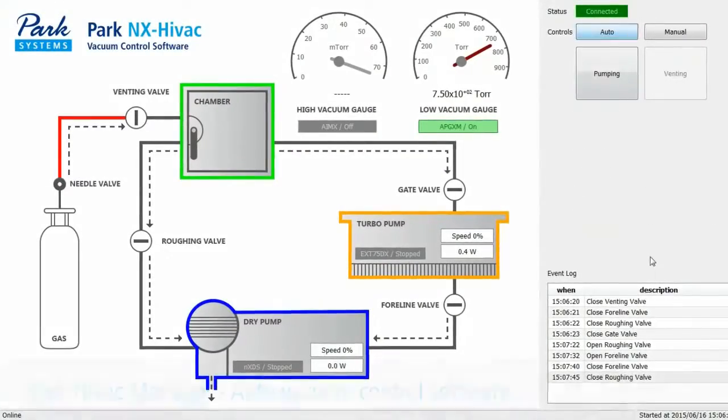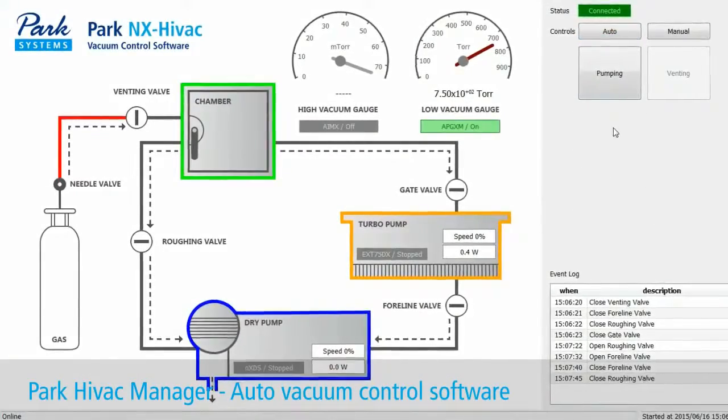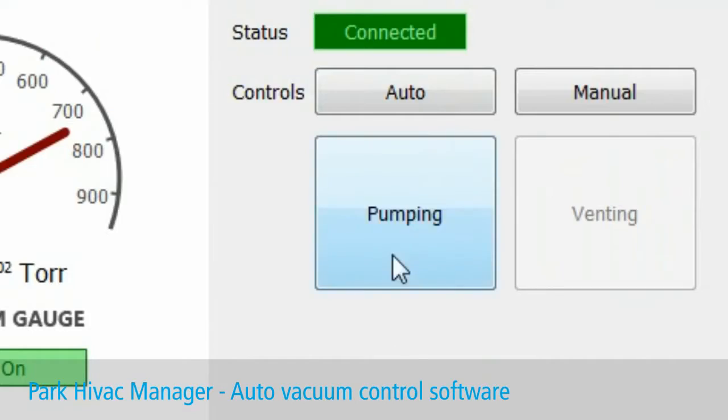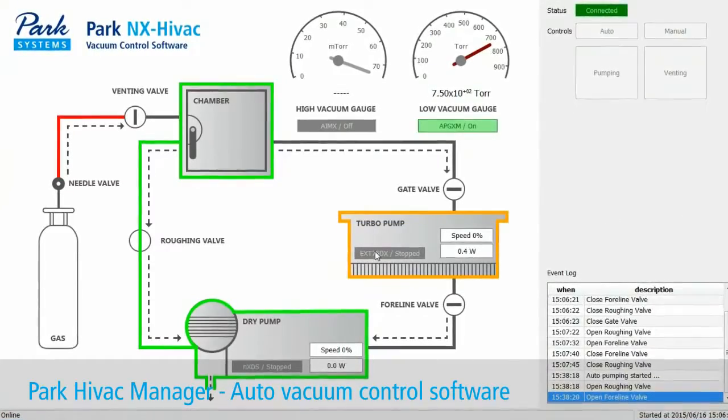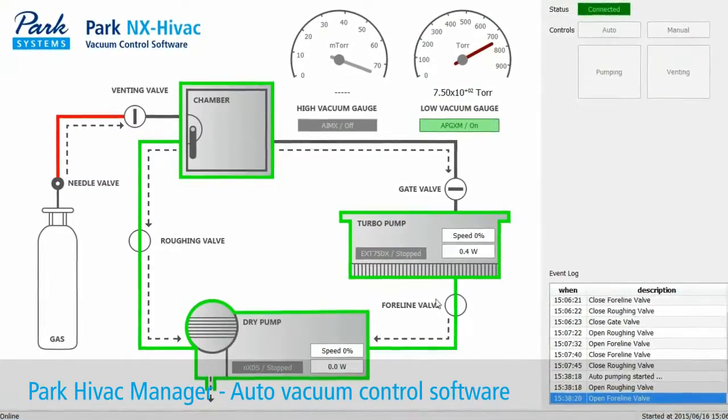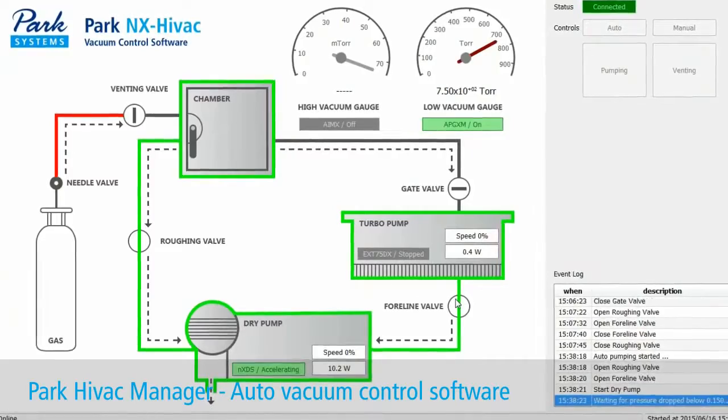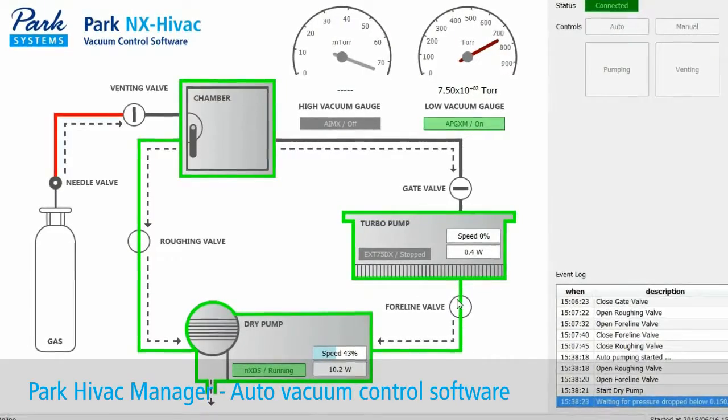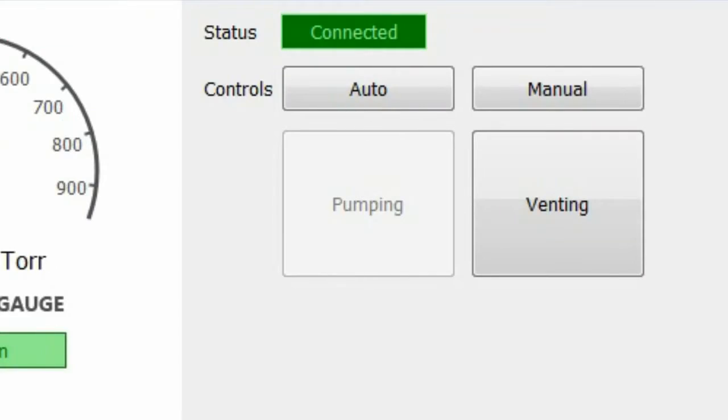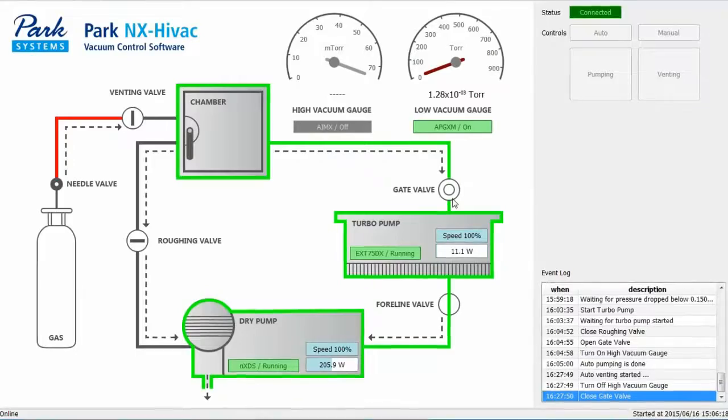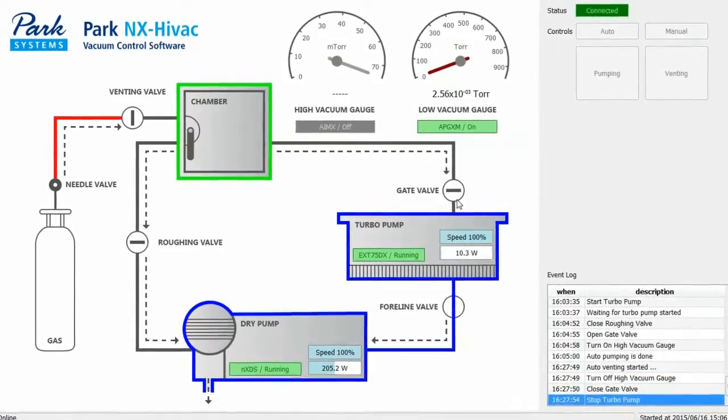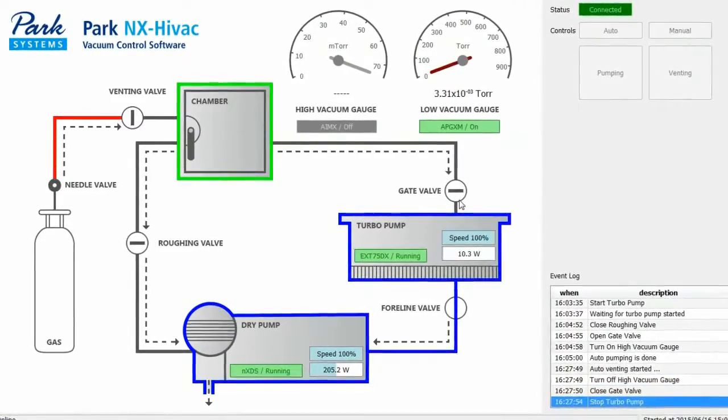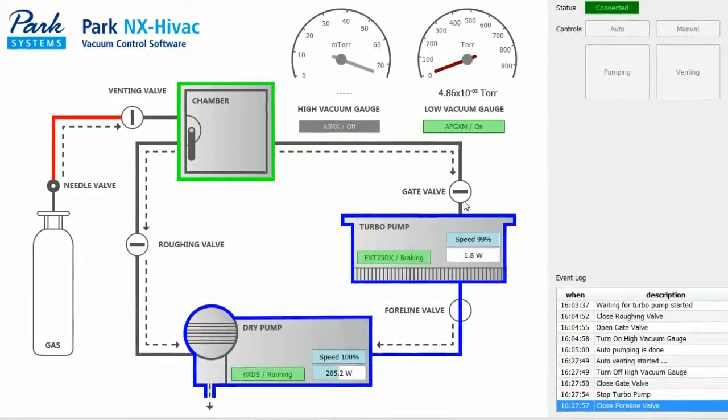our PARC-NX HIVAC manager software. This program enables single-click, automatic high vacuum control that uses intuitive color schemes and other interface elements to instantly alert a user visually what phase of vacuum preparation the system is currently in.